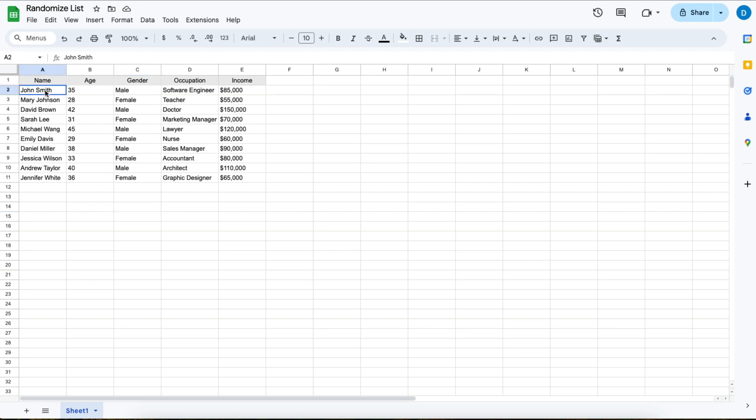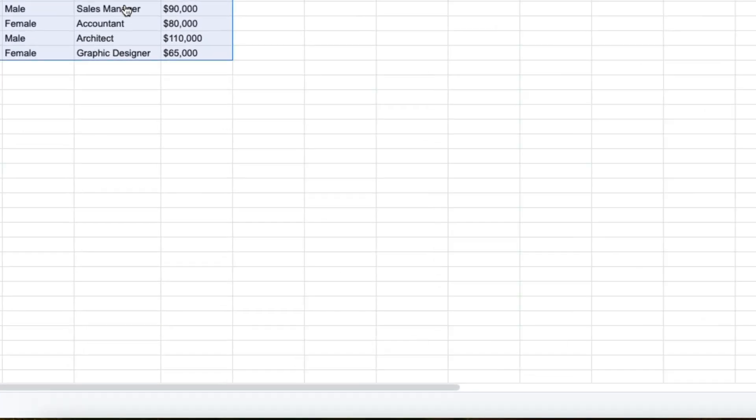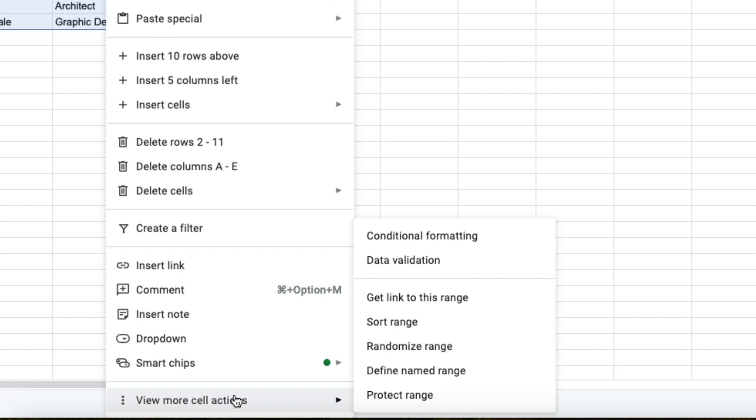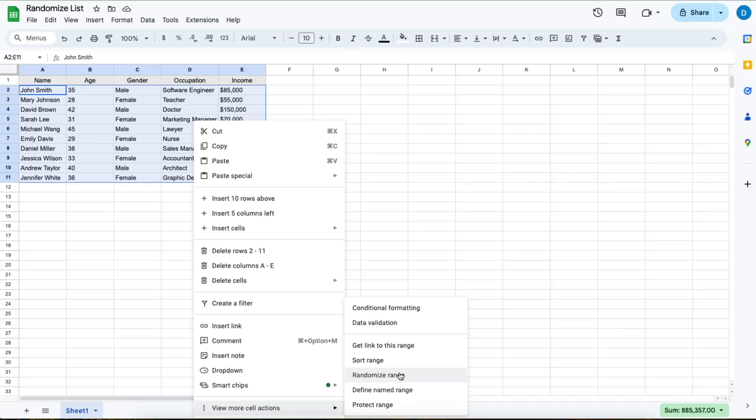You highlight all of that data, then right click, then select view more cell actions, then click randomize range.